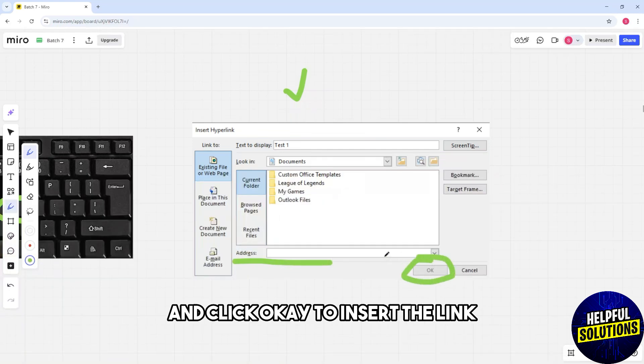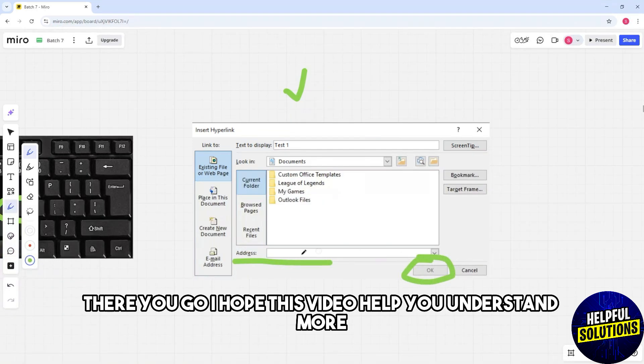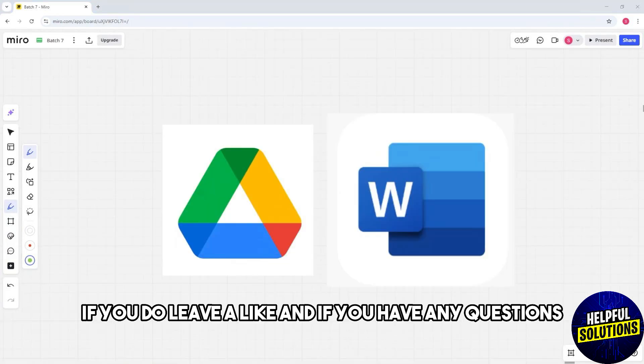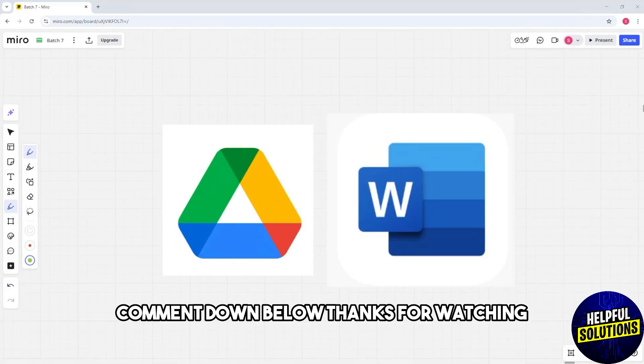to insert the link. There you go! I hope this video helped you understand more. If you do, leave a like, and if you have any questions, comment down below. Thanks for watching!